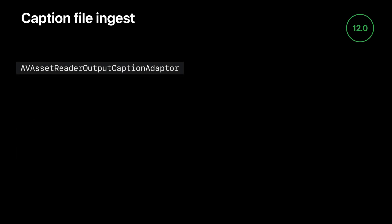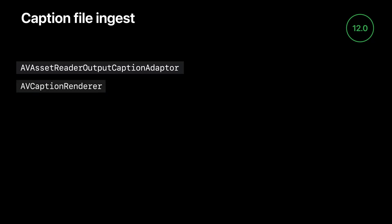The new API for ingesting captions is AV Asset Reader Output Caption Adapter, which allows you to take one of these files and read in AV Caption objects from it. Finally, we have an AV Caption Renderer class, which allows you to take a single caption or group of captions and render them to a CG context in order to get a preview of what they'll look like during playback.